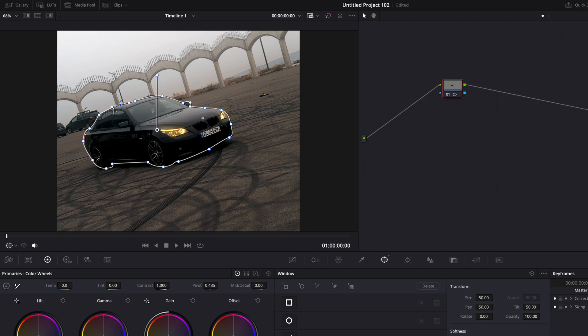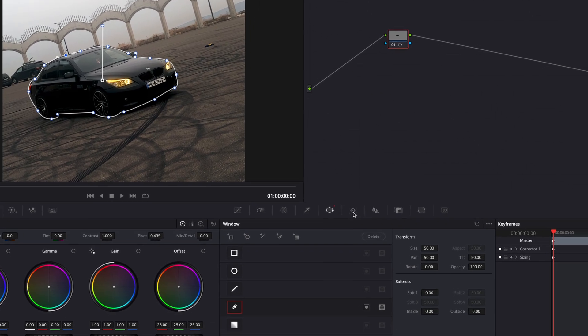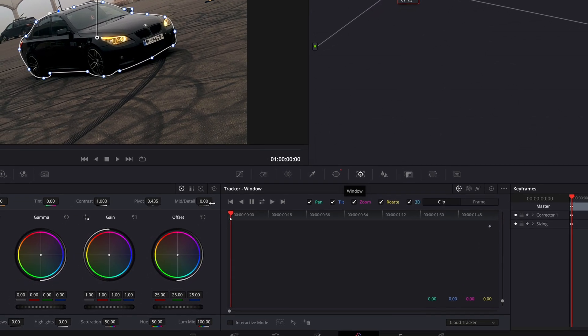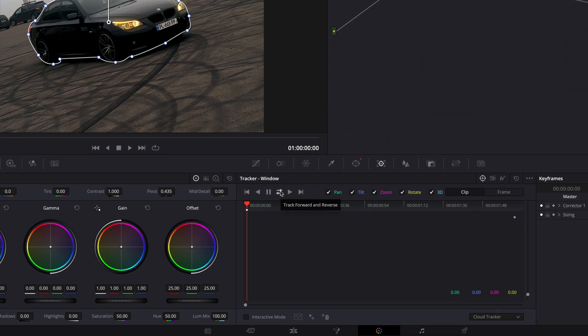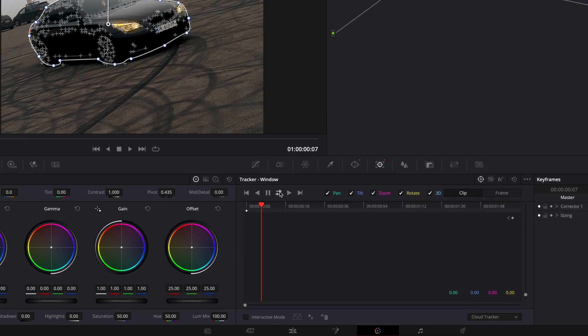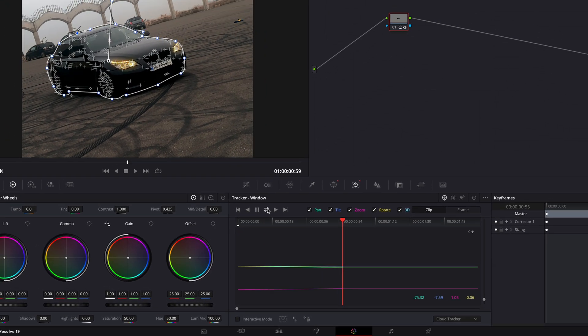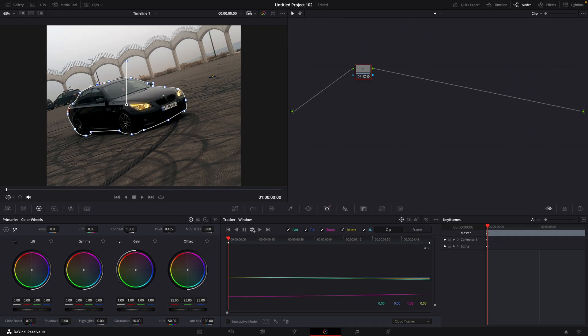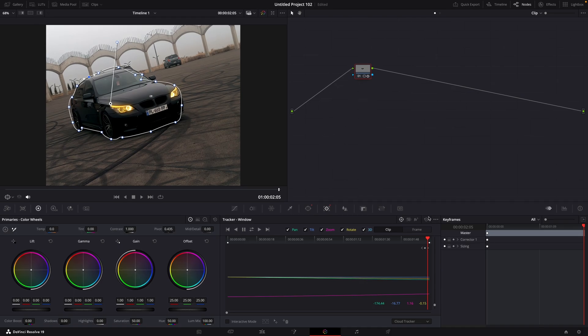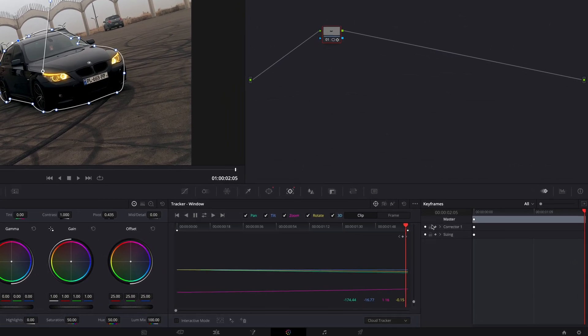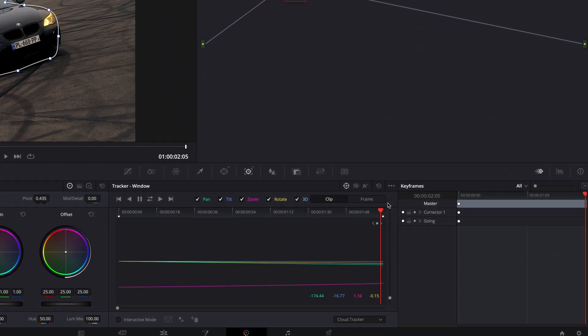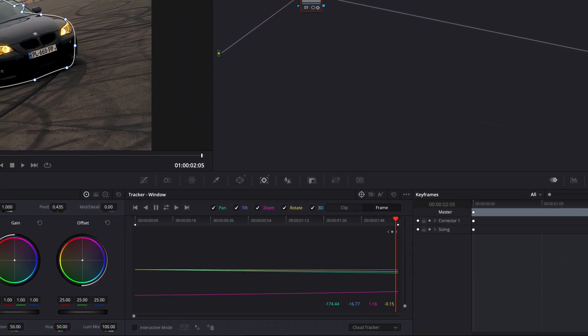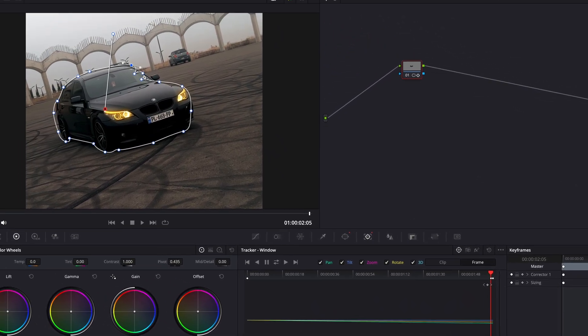Once that's done, click here and track the video both ways. If the tracker didn't track the video well, click on Frame and fix the mask manually.